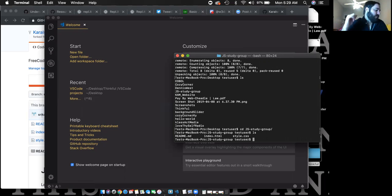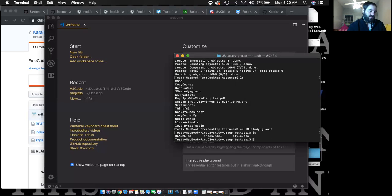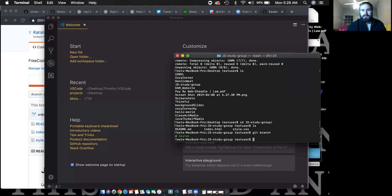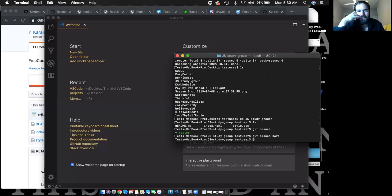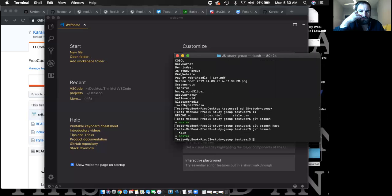So now you're in the repo, and you can create a branch right here. Type git branch to check — your name is listed. This is the master branch right now, but we want you to create your own branch. So type git branch and then your name. That makes it easy to identify later.